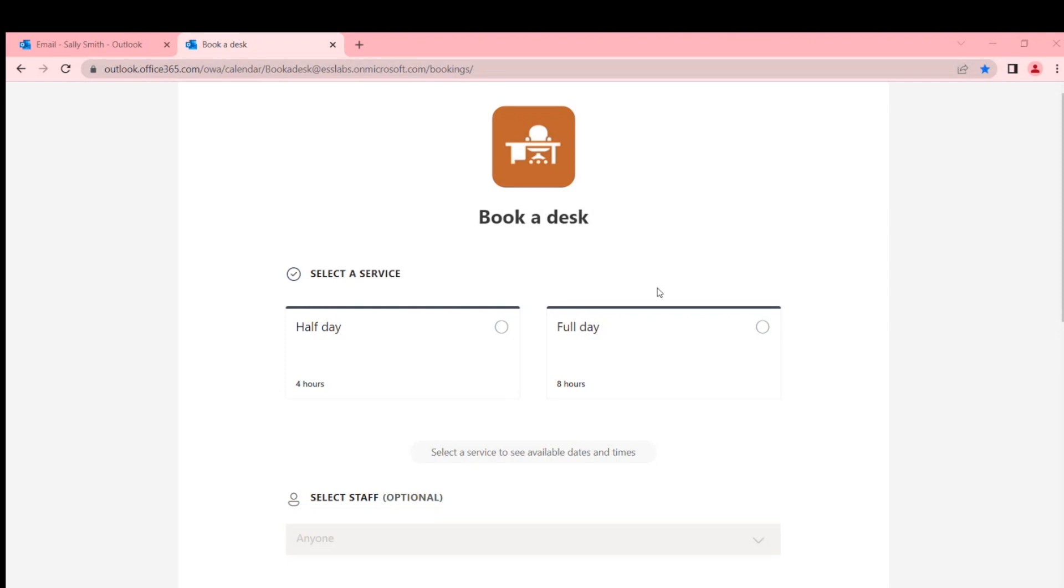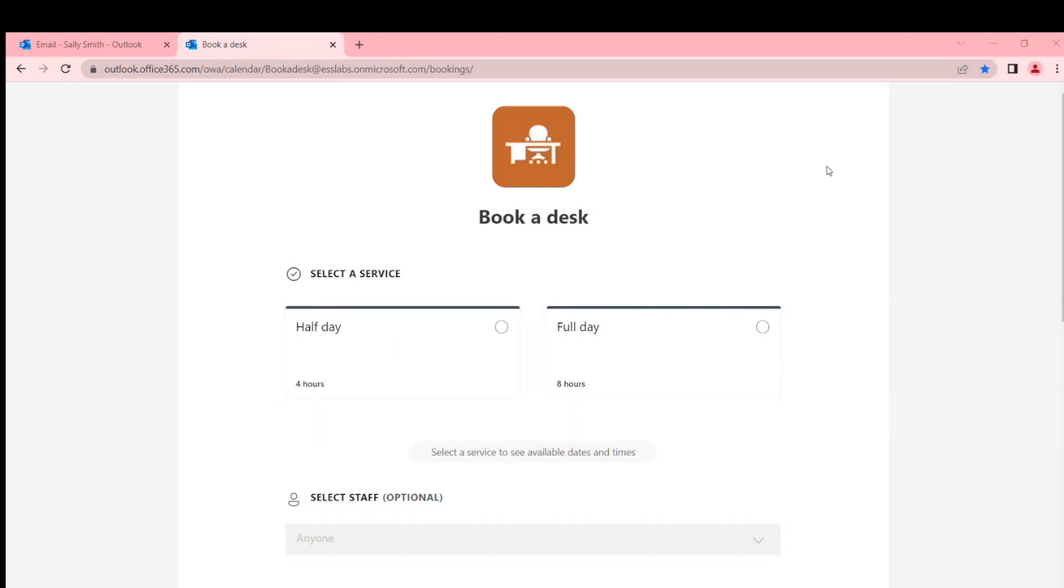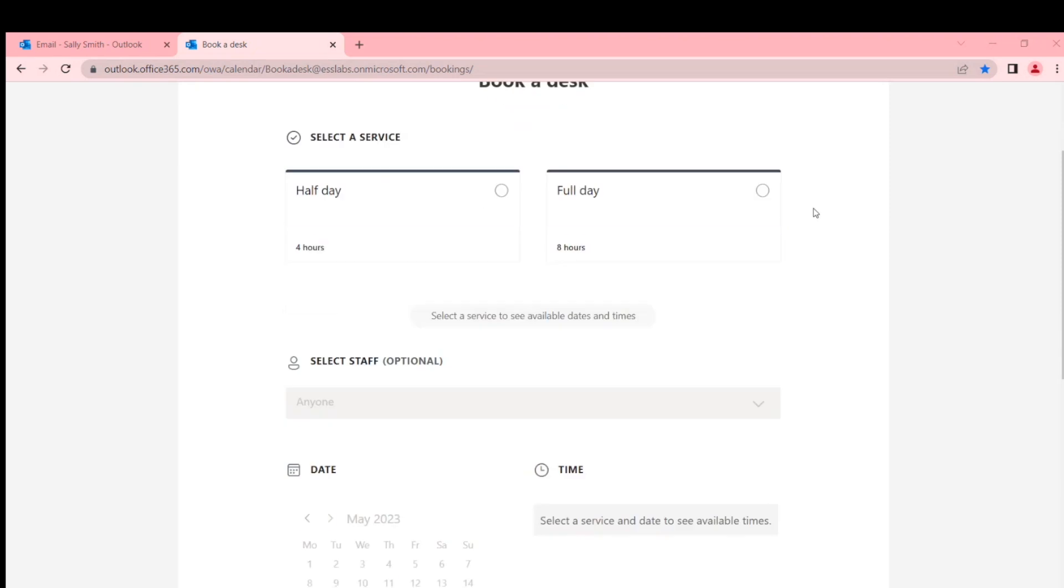We've just used that mechanism. Here I've created two services: one for half a day and one for full day. So the only difference between these two is they have different durations.